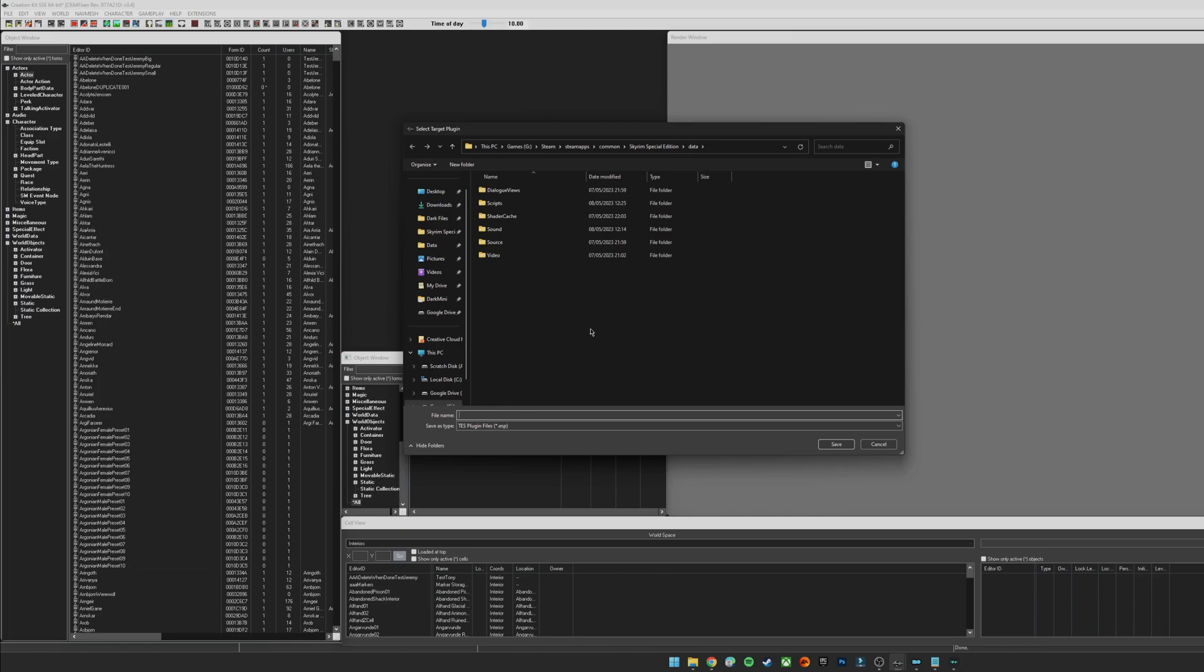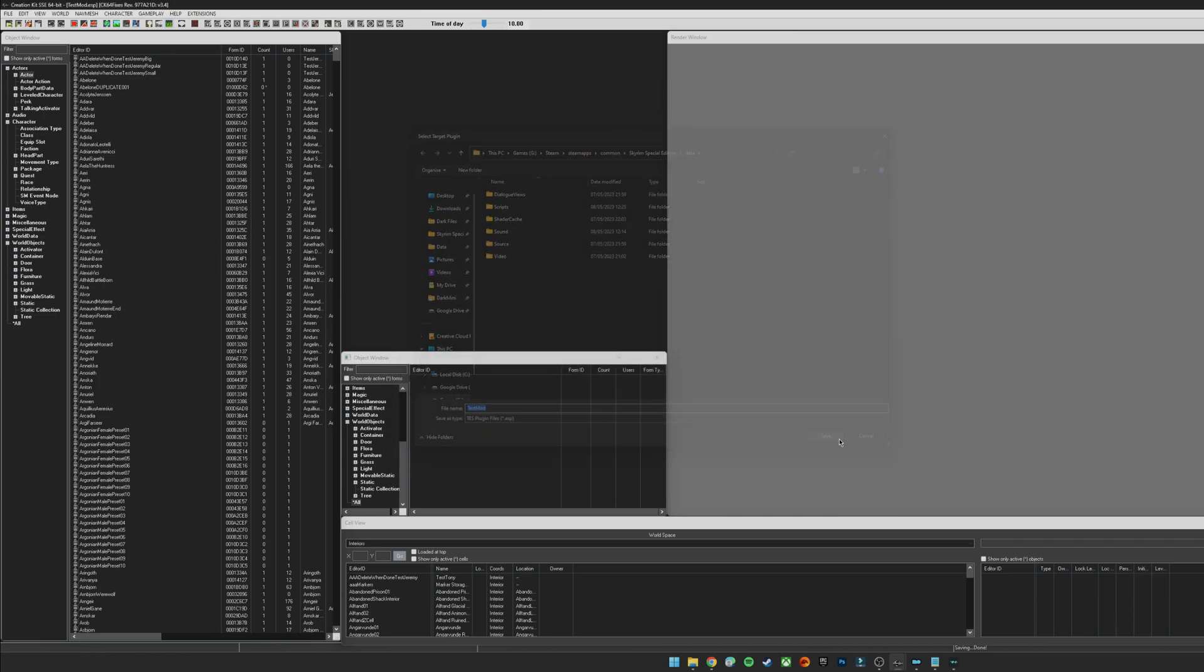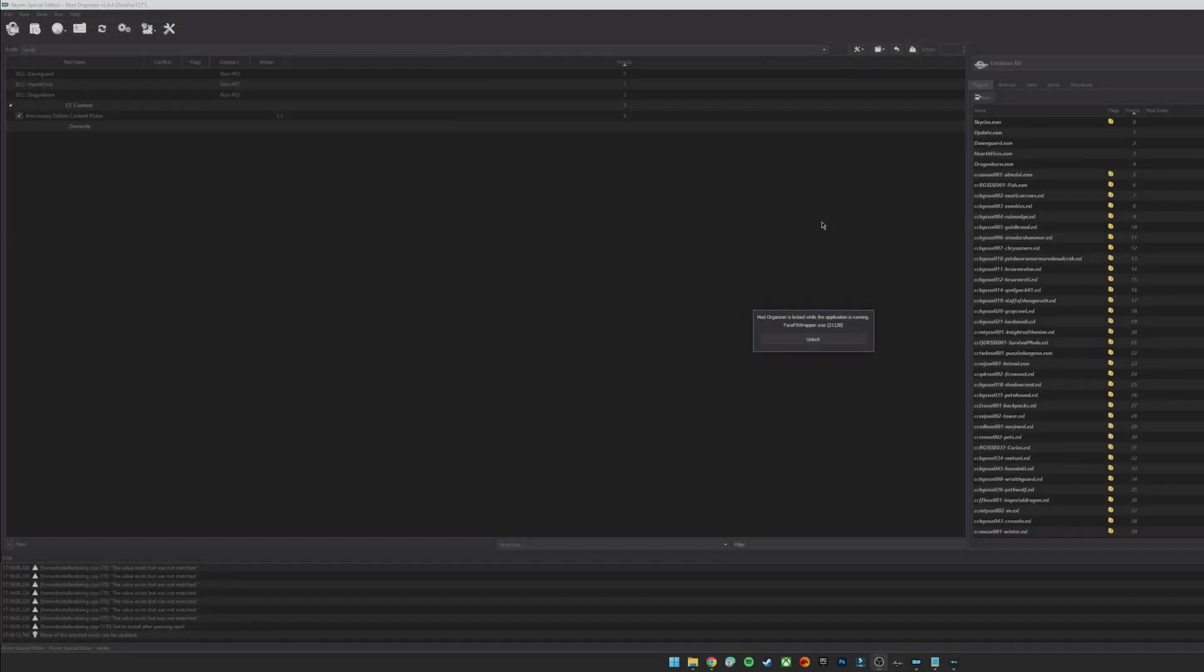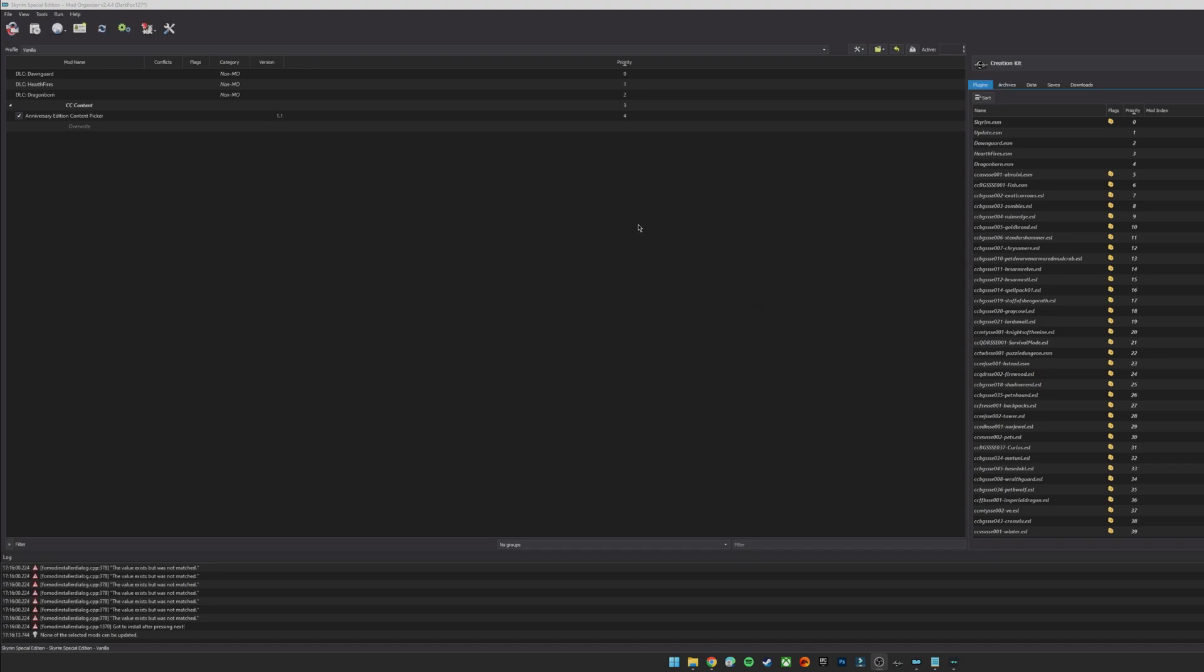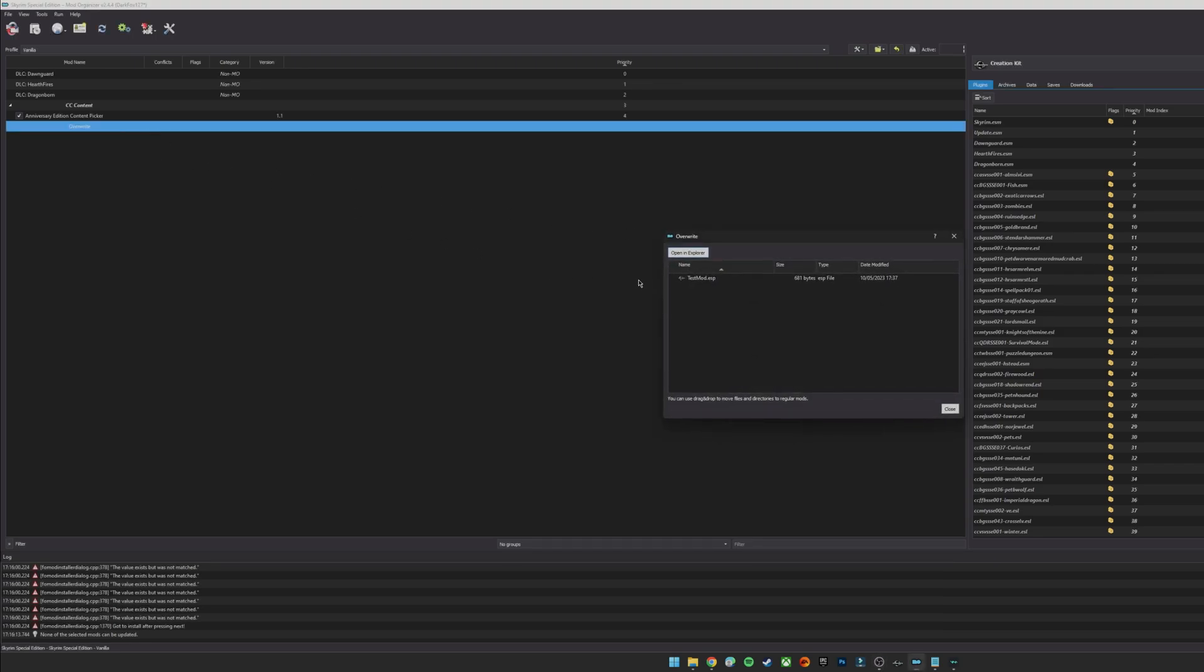But we've loaded up the kit here. If I just go to actors and I duplicate somebody for example just so we've got a change in here, and then I can go ahead and hit save. I'm going to save, I'm going to name my mod. It should go to the data folder of your Skyrim Special Edition directory. I'm going to call this test mod, hit save, and then I'm going to close the Creation Kit.